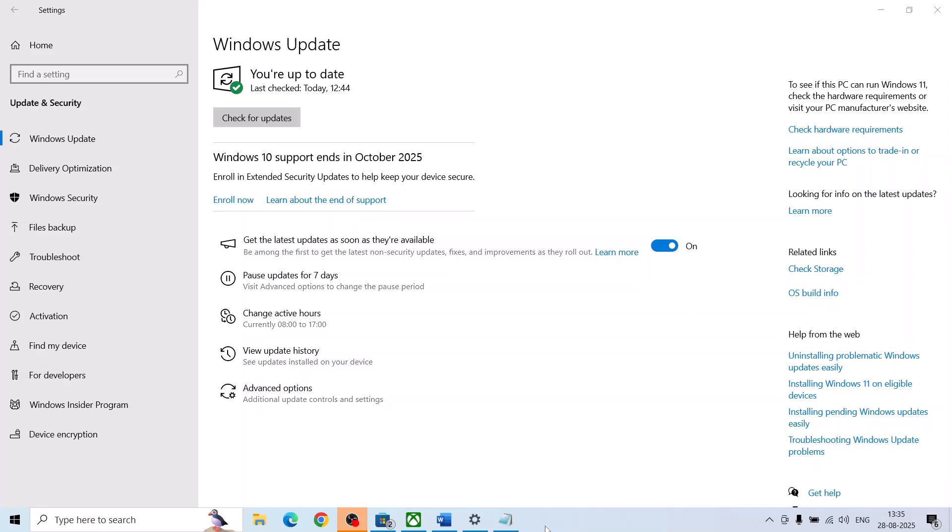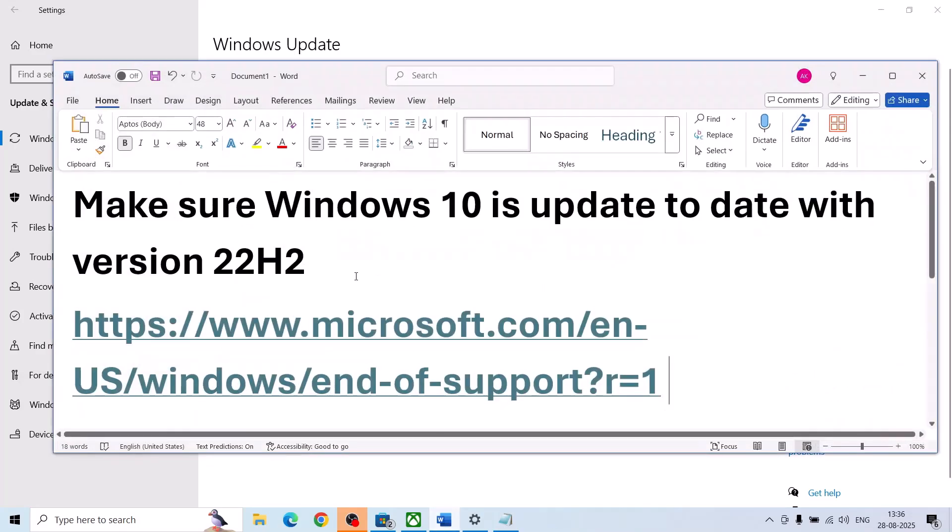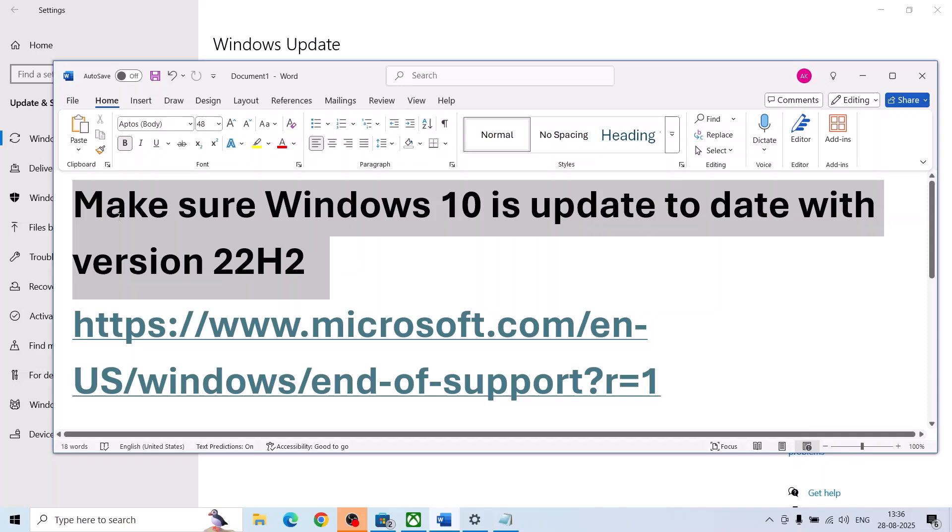Hello guys, welcome to my channel. Today in this video I'm going to show you how to enroll in extended security updates on your Windows 10 computer. First of all, make sure that your Windows 10 is up-to-date with version 22H2.